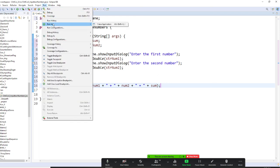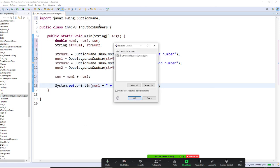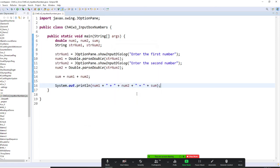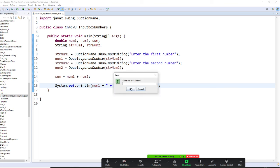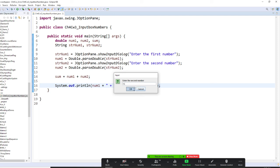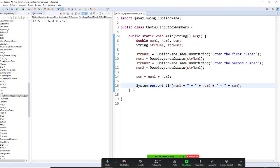And I run as a Java application. So, on the internet here, I got an input box. You saw that? Very fascinating. First number. Let me put 12.5. Okay. Second number. Let me put 16. I just put anything. Okay.